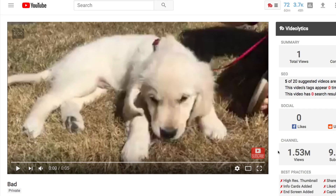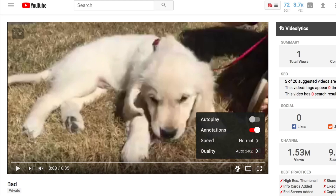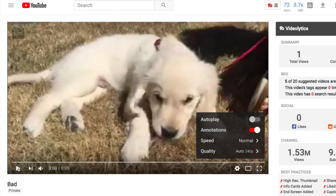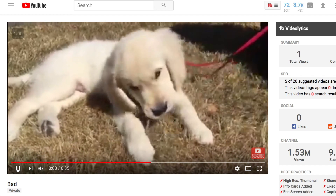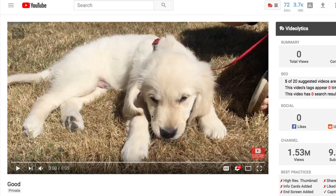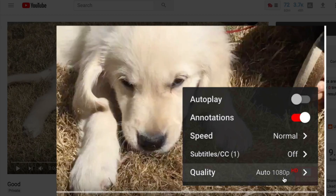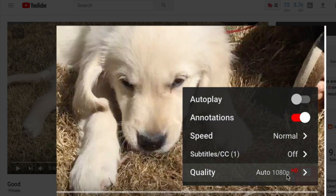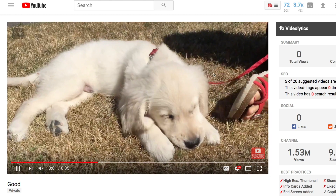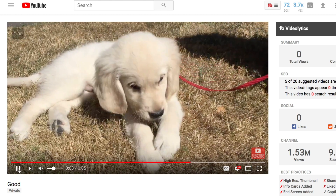Over here on YouTube, this is the bad version. If I click on the cog in the lower right-hand corner, you can see it's auto 240p, and you can see just how blocky and low quality this video is. Now let me take you over to the good one — you can see how much higher quality this is. If I click quality in the lower right, it automatically defaults to a higher quality and you have all these different resolution options going up to a much higher quality video. You can see how much more detail there is.